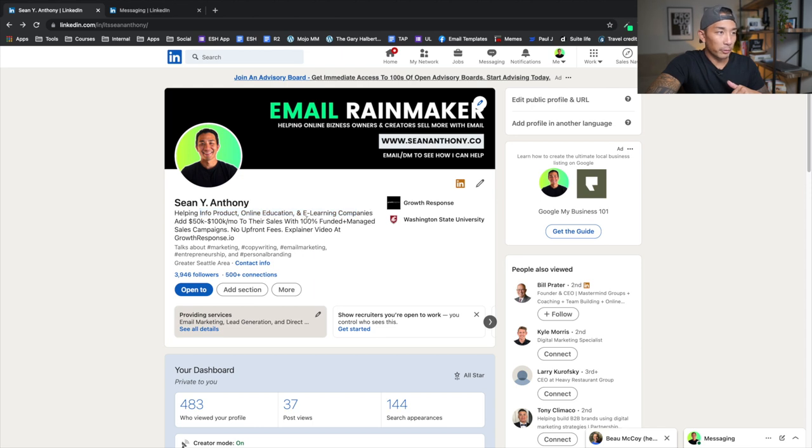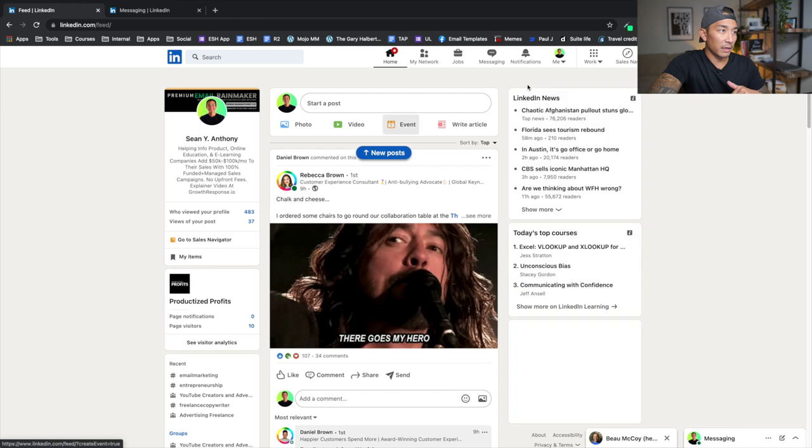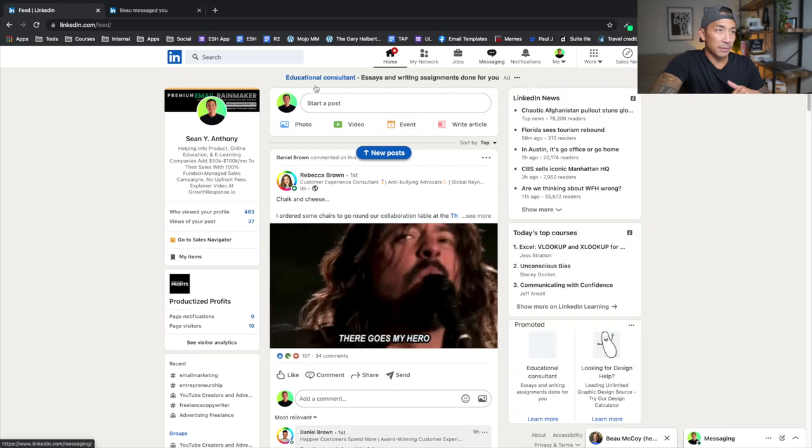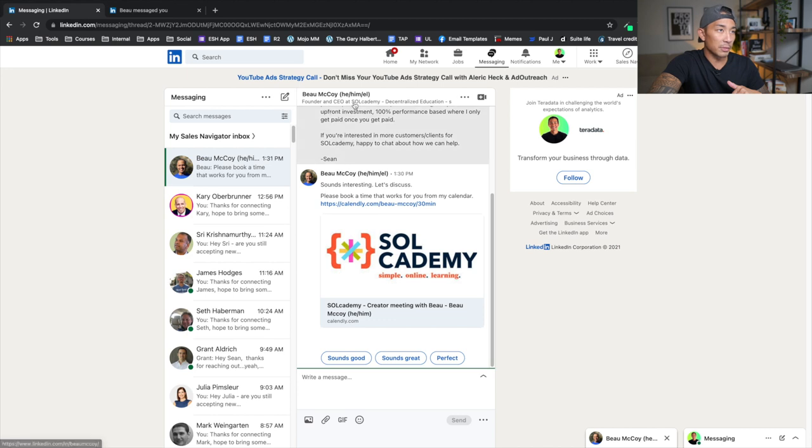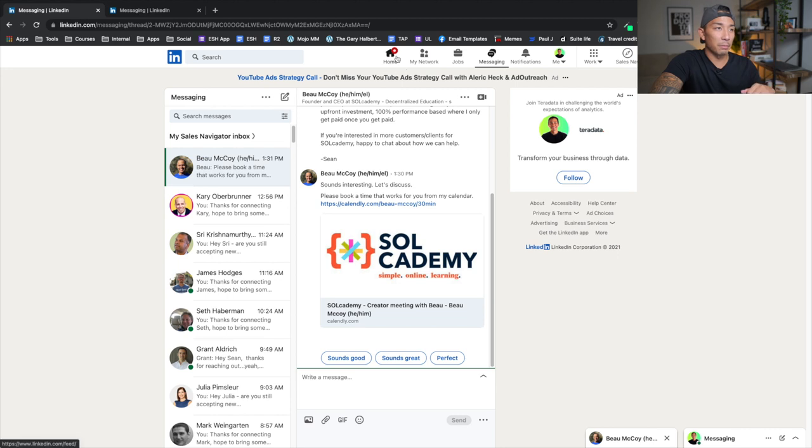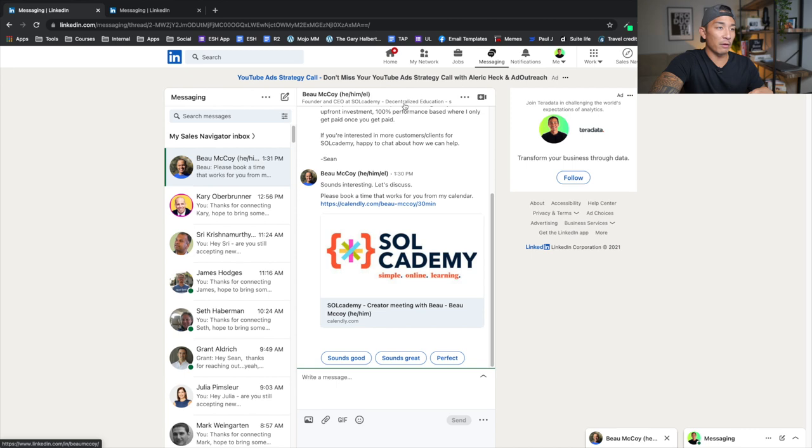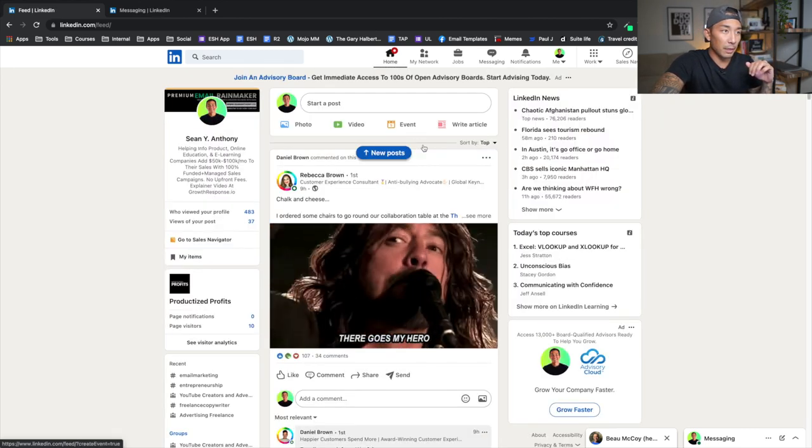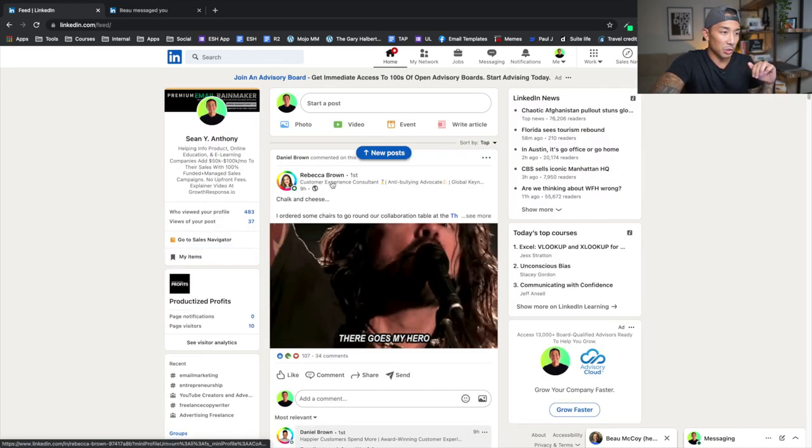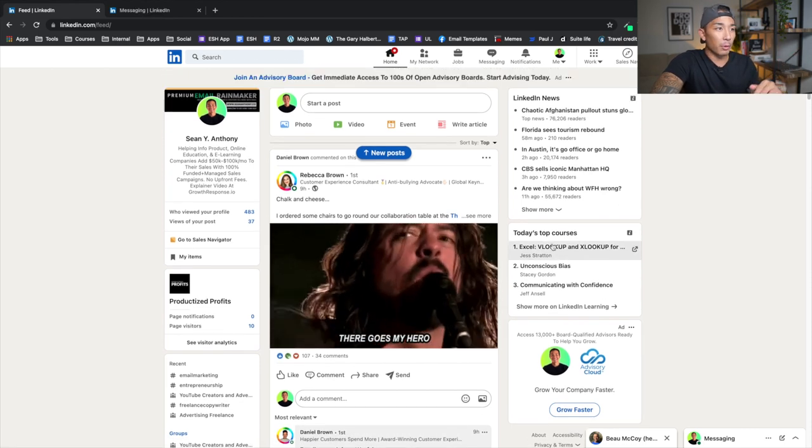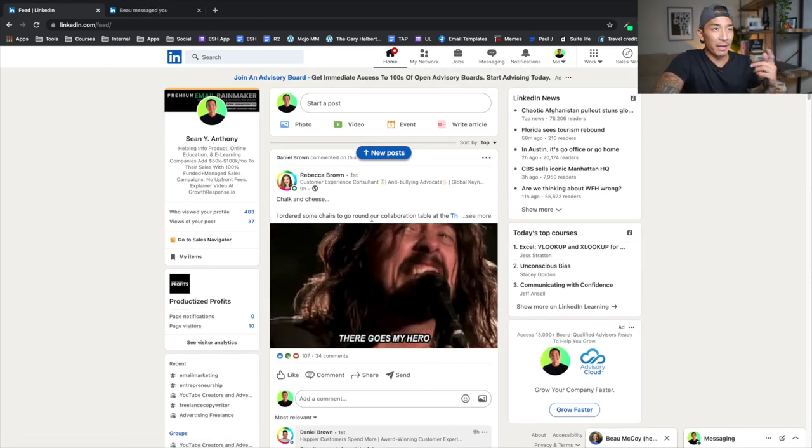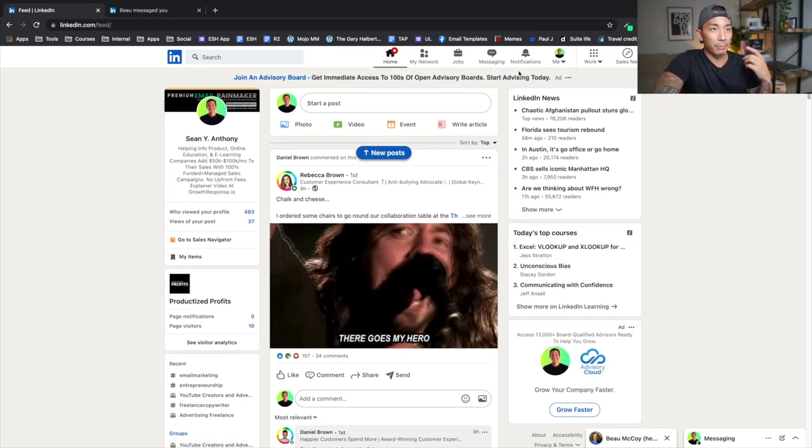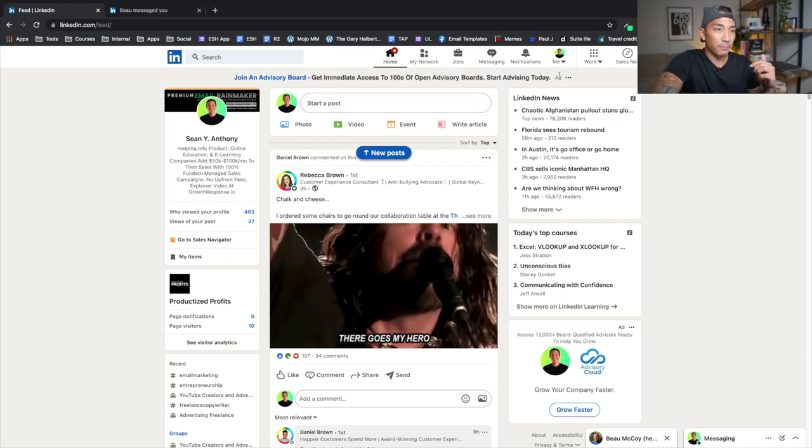So if someone reads this, you can see it in the messages. It shows up right here. It shows up where it says founder and CEO. It's going to show that helping info product companies, online education companies to add 50K to 100K a month to their sales. That's where it's going to show up. It's going to show up everywhere. So if I go to my homepage here, you can also see it over here. This is where my headline is going to show up. So no matter where I am, whether it's in the newsfeed or messaging or on my profile, people are going to see that headline.